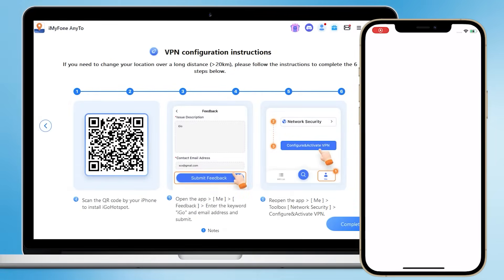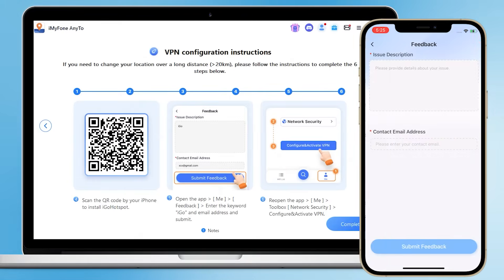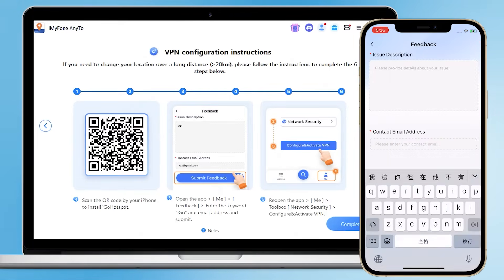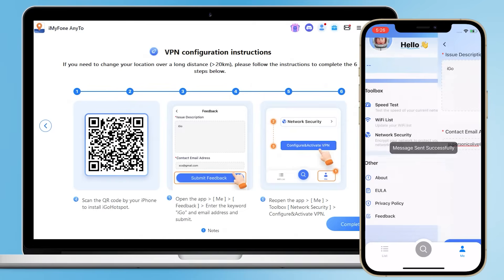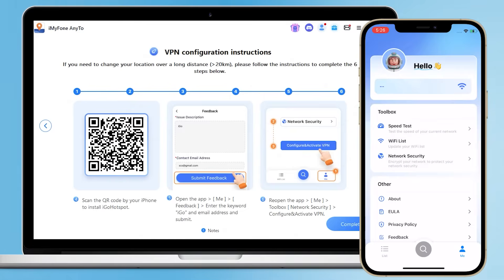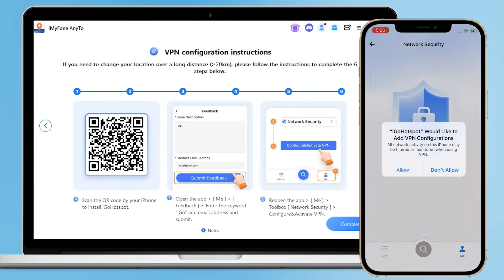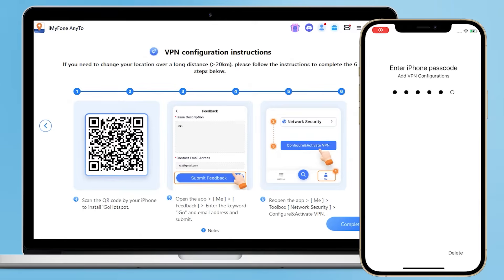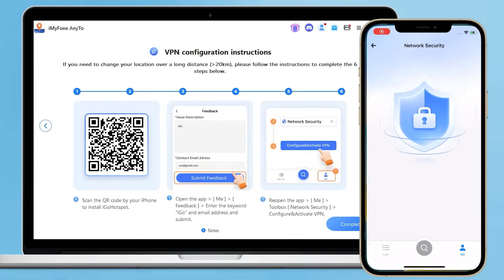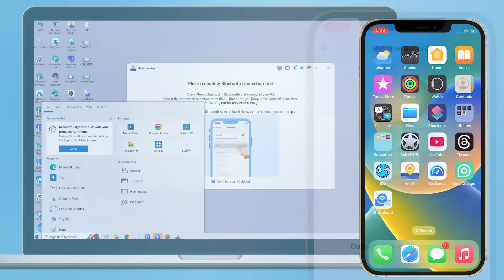Step 4: Scan the code to install AGA Hotspot on your iPhone. Step 5: Open the app, go to My Feedback, enter the keyword 'AnyTo' and your email address, then submit. Step 6: Reopen AGA Hotspot, click Me, choose Toolbox, then Network Security, and configure and activate the VPN. When you see the VPN icon on your iPhone, it means you've connected successfully.